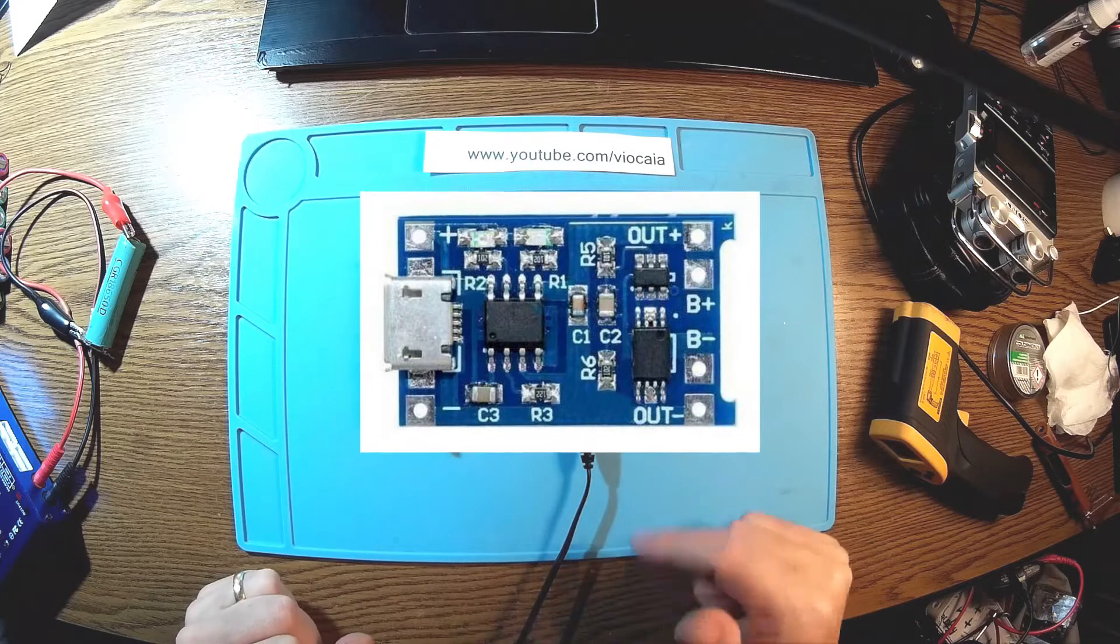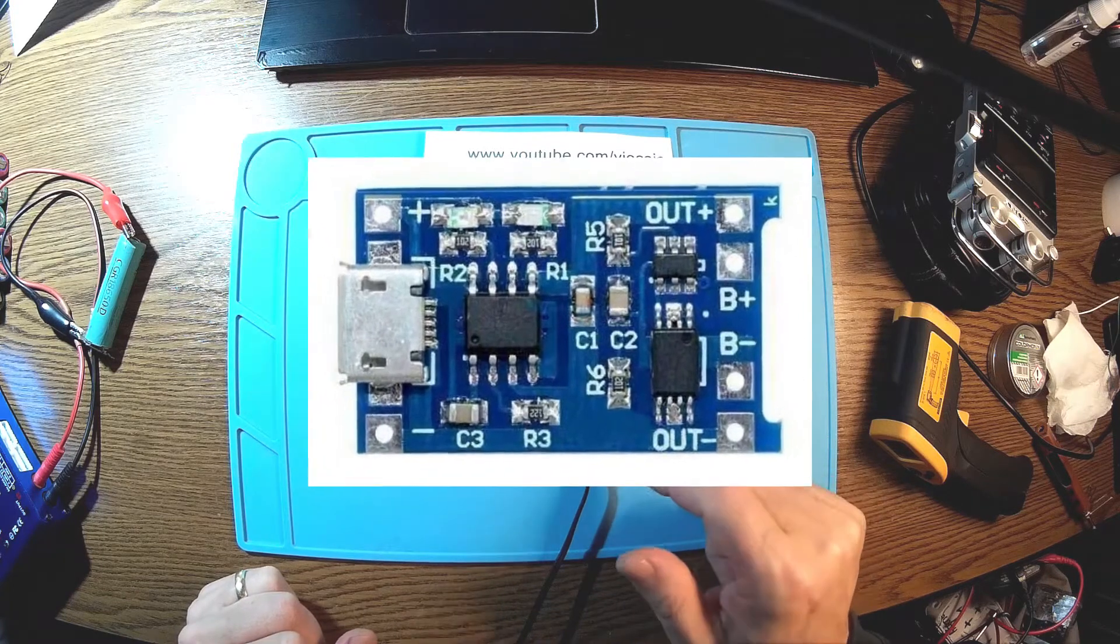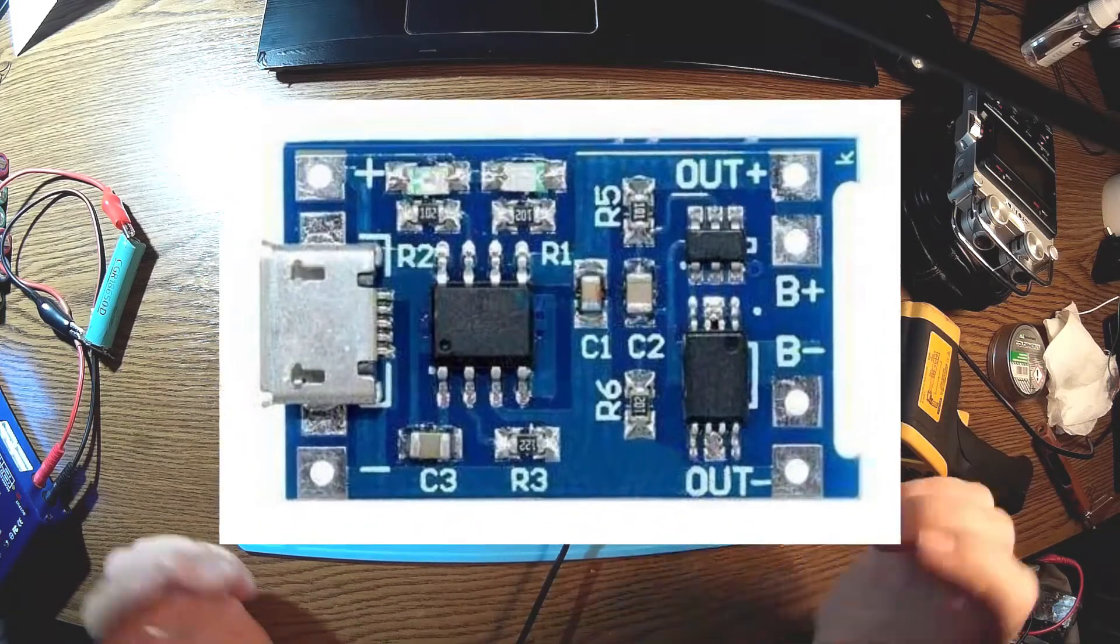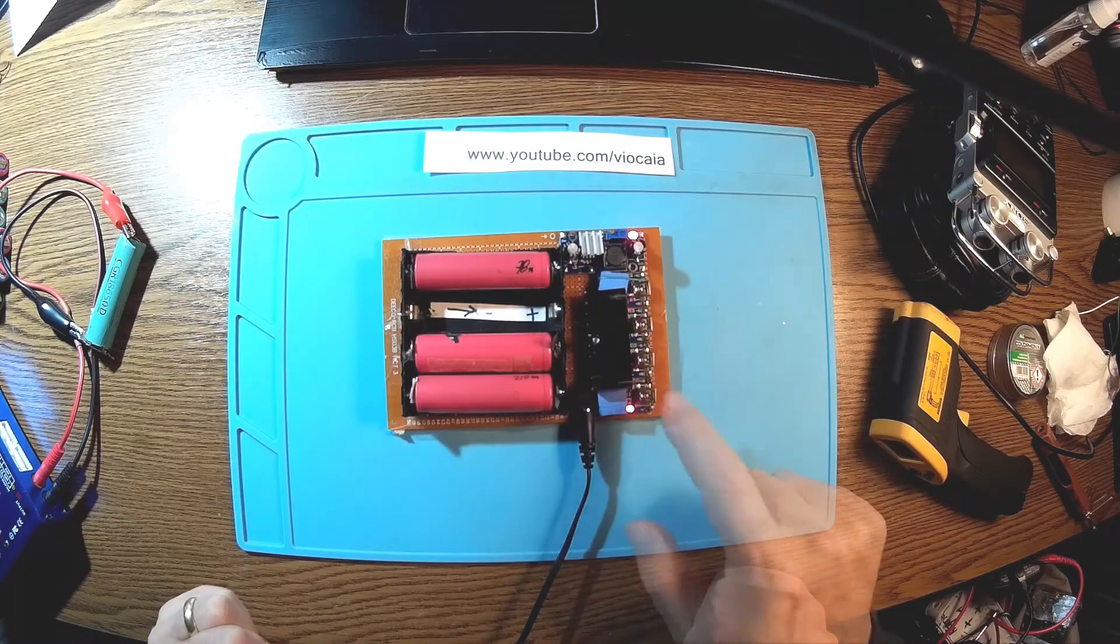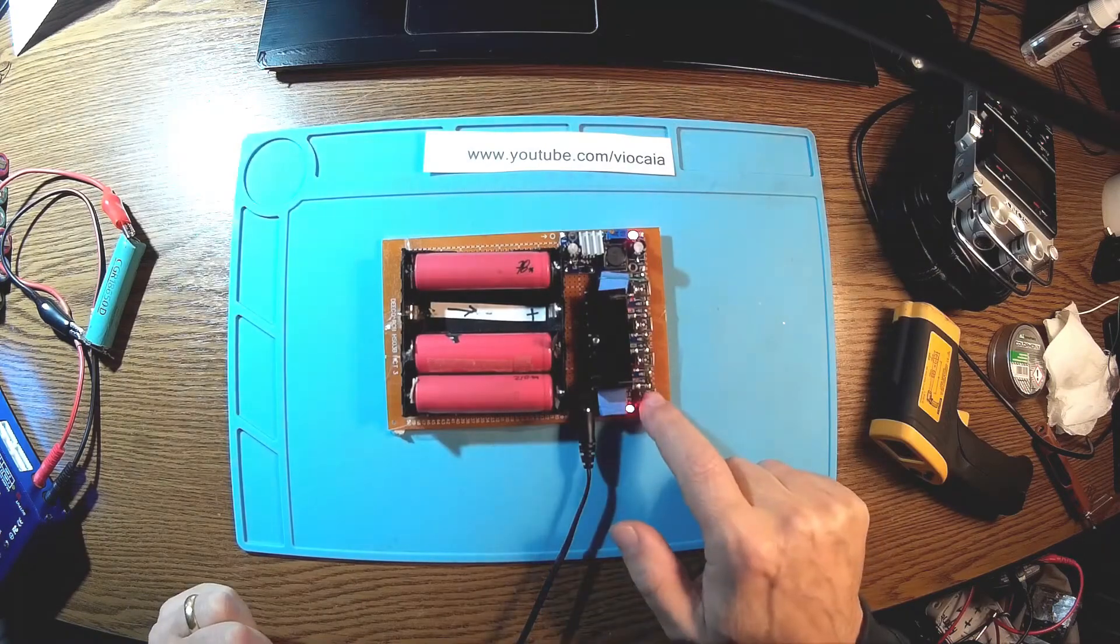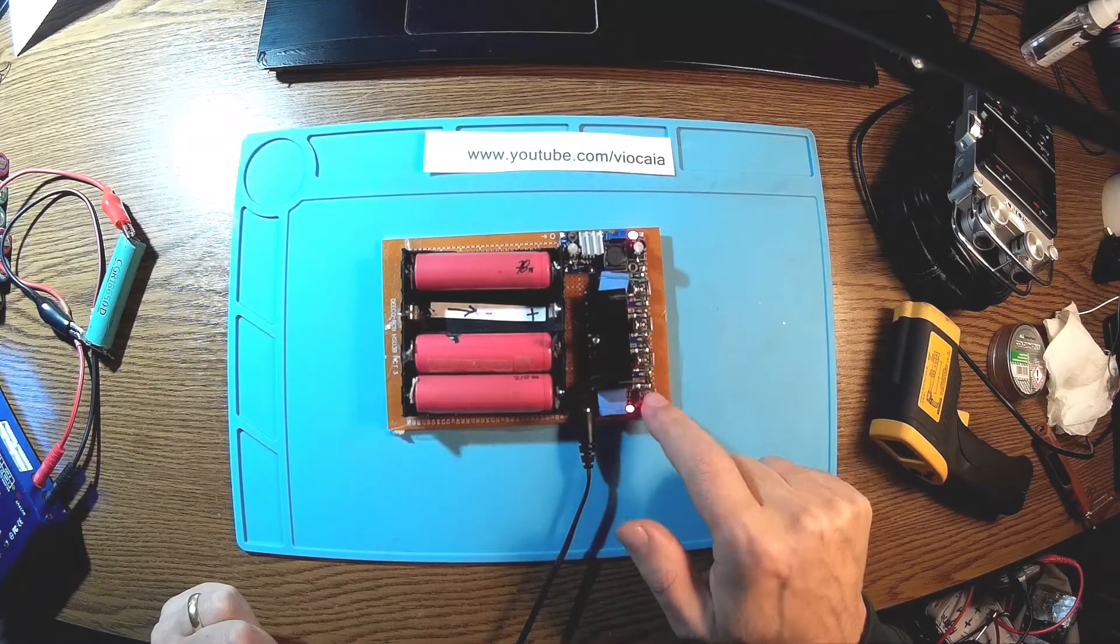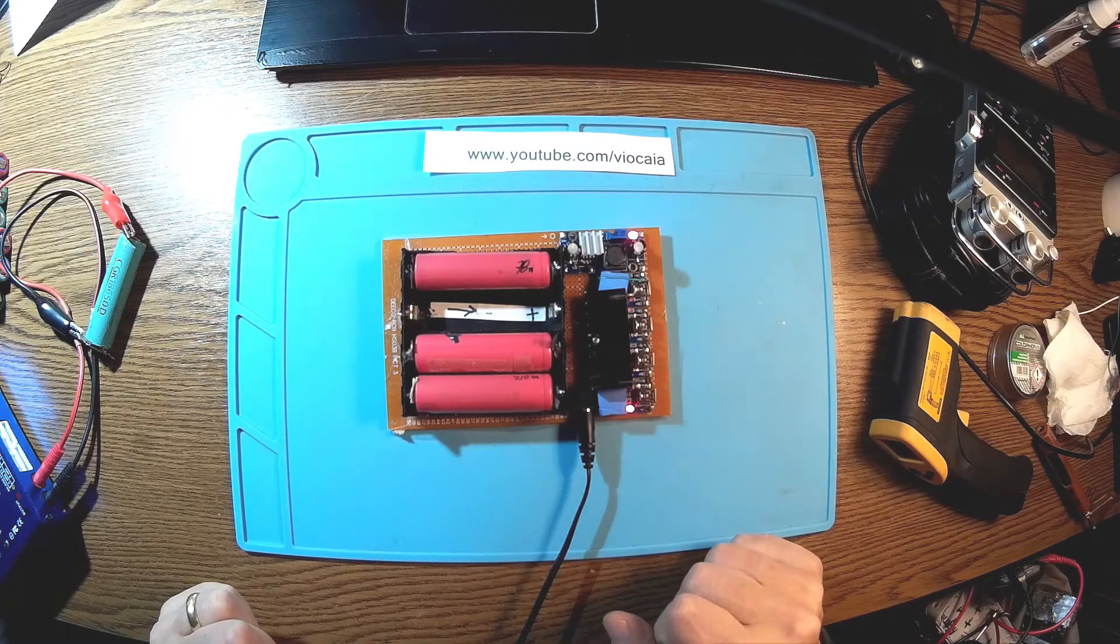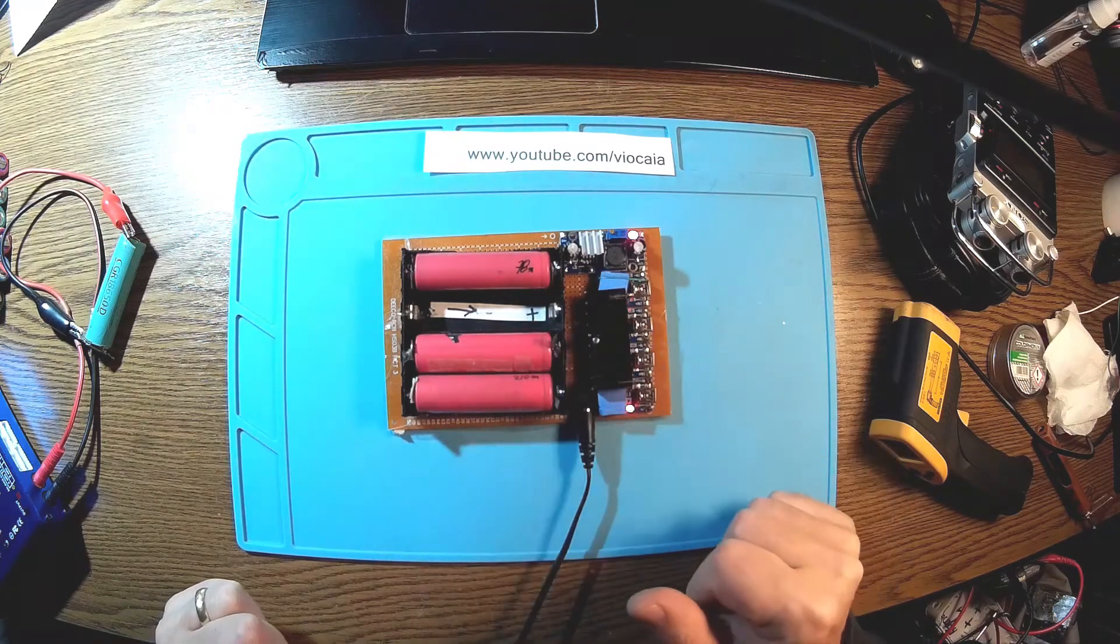These are the modules with protection and MOSFETs and so on. You know what's funny? Theoretically, this kind of modules shouldn't have any problem to work in this kind of environment.